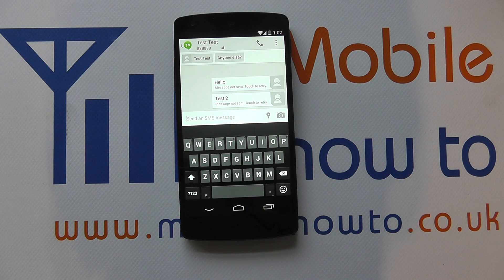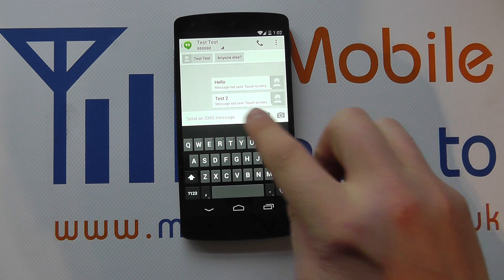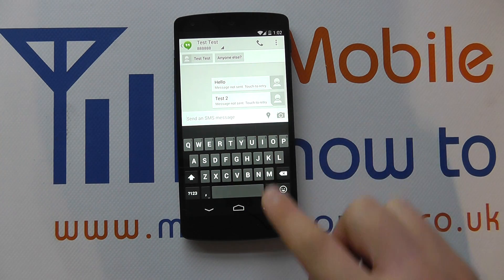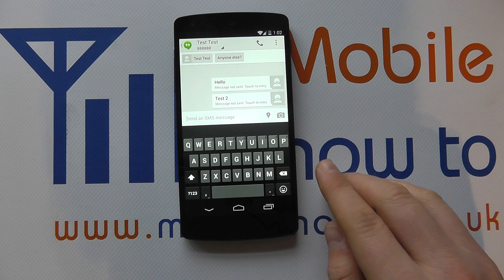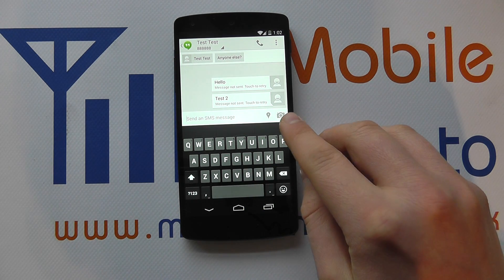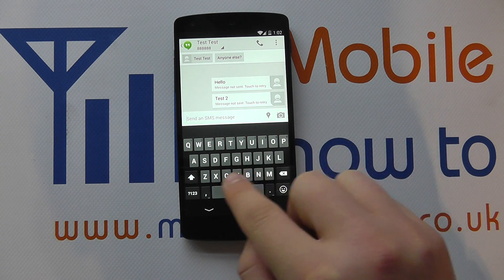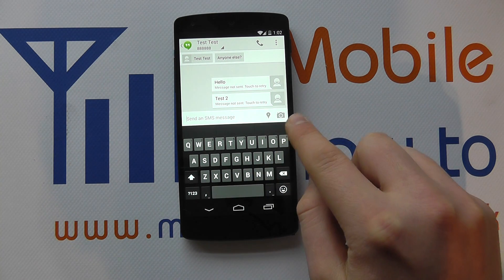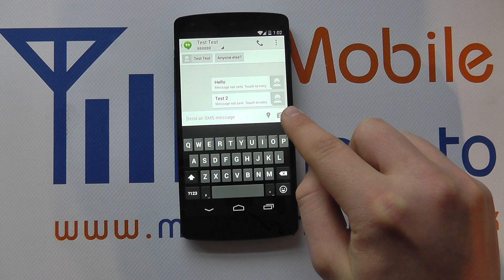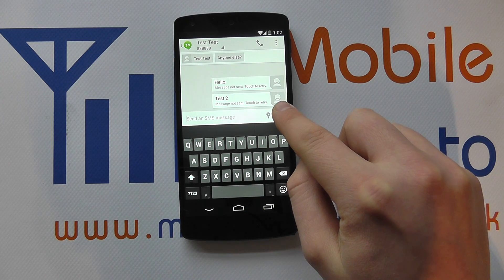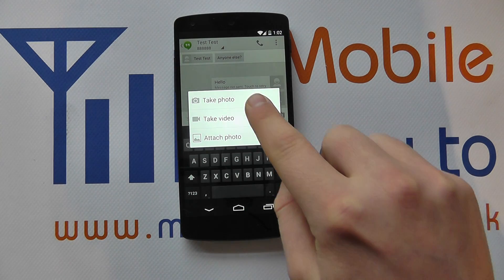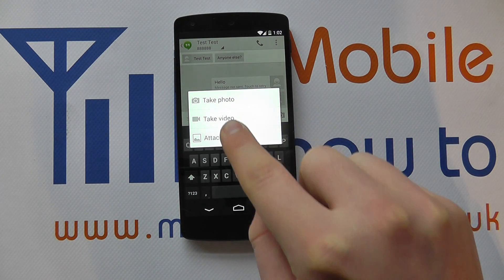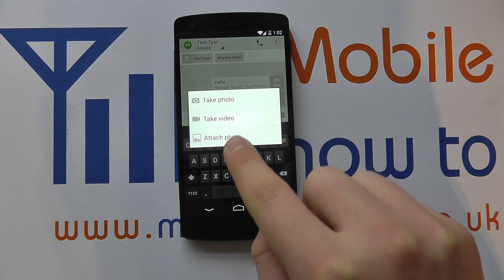I then have the send SMS message field and I could type out a normal message, but I've got the camera icon here and if I click on that, it gives me the option to either take a photo, take a video, or attach a photo.